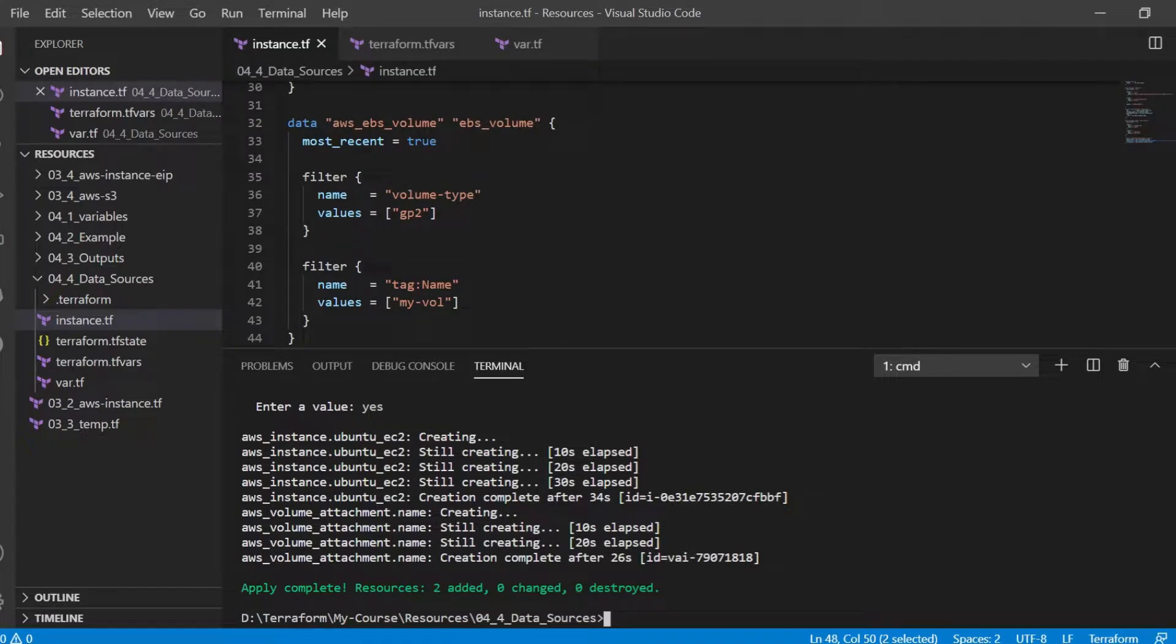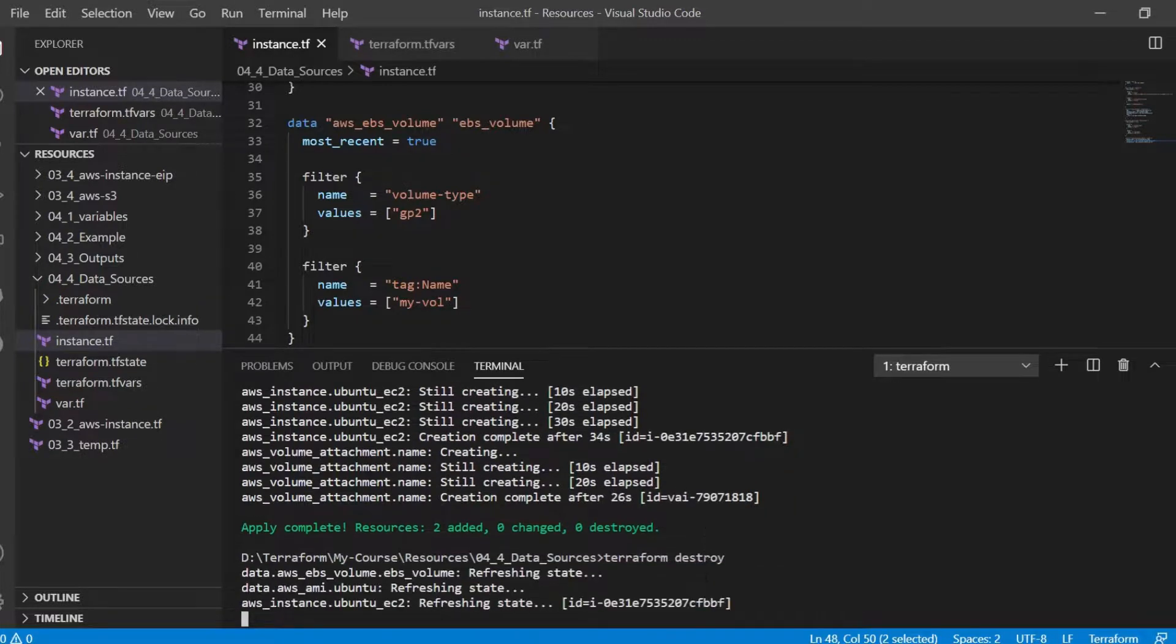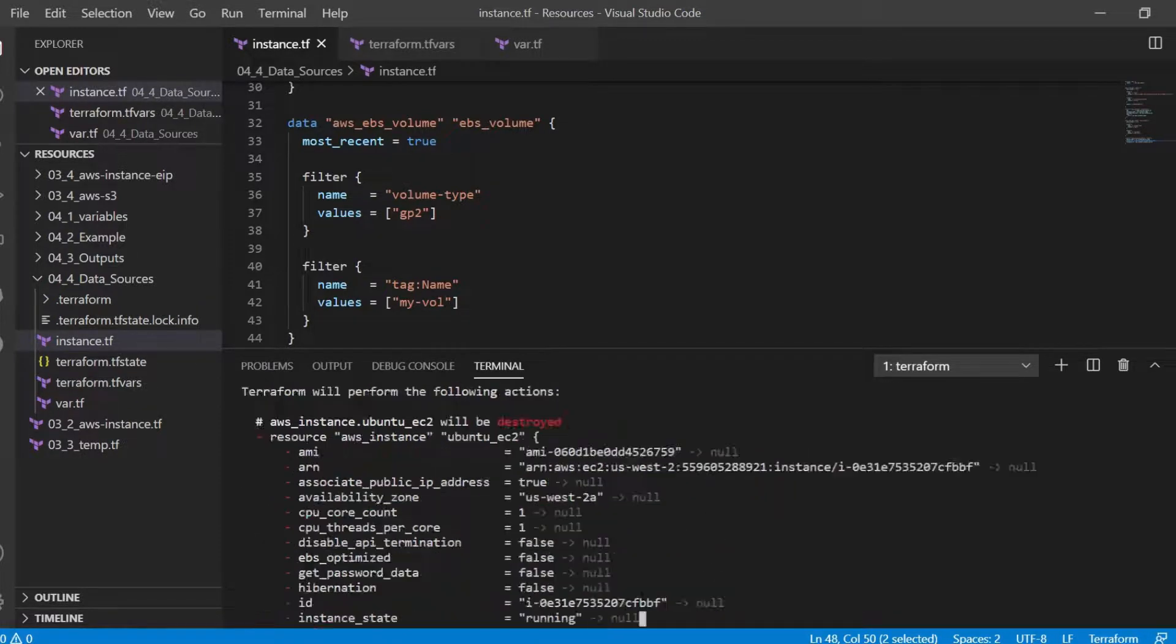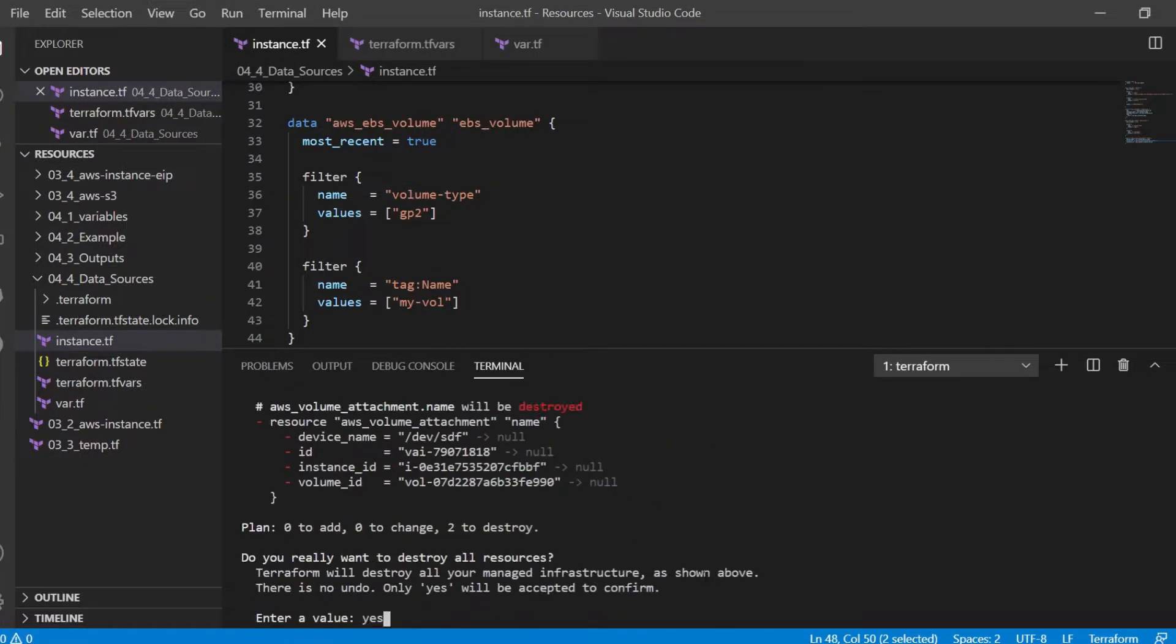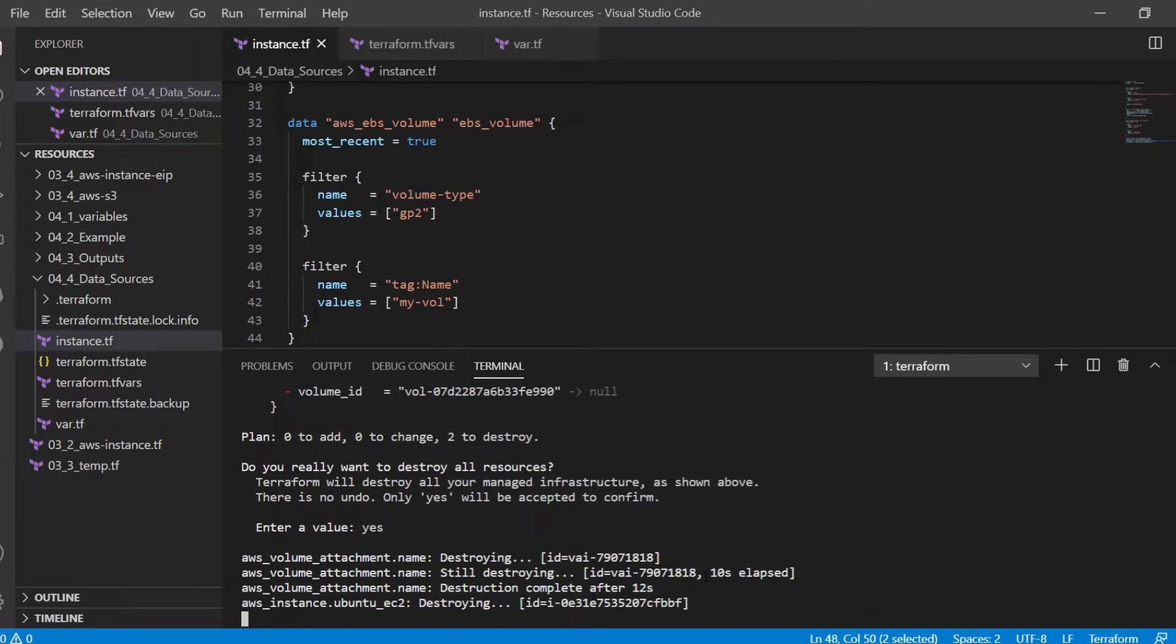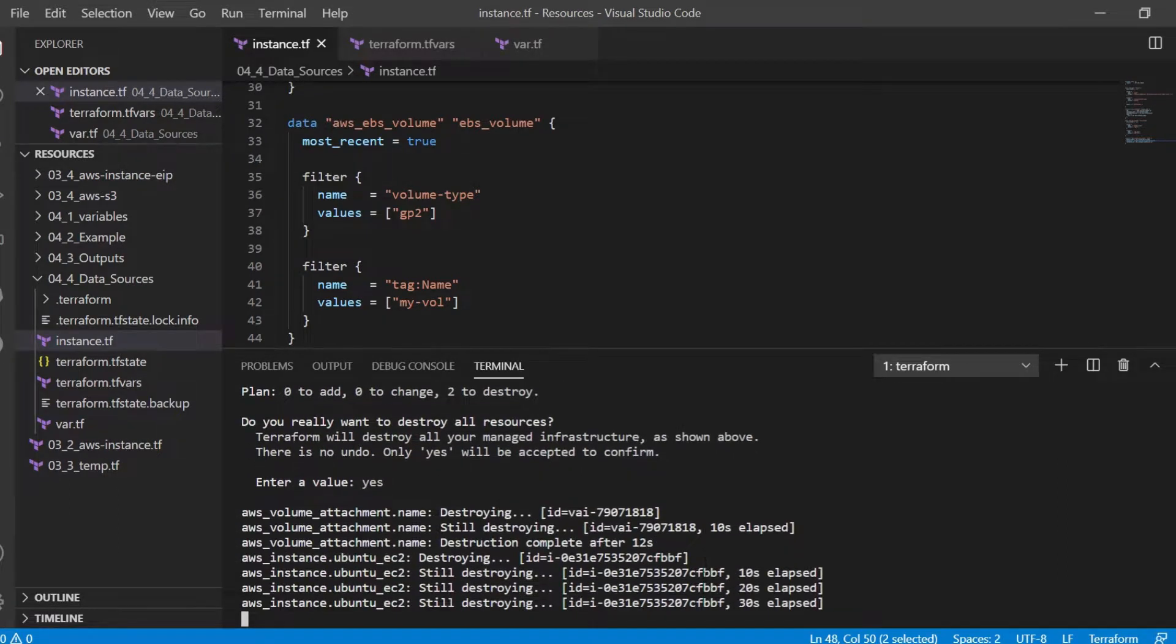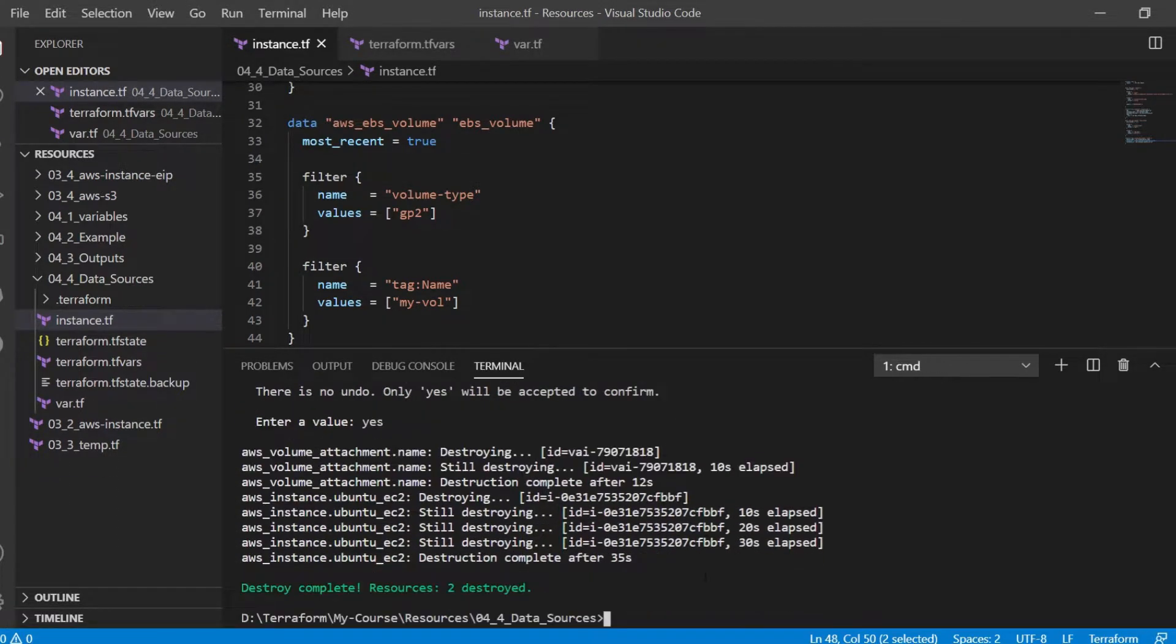Let's destroy the config. We see that two resources were destroyed.